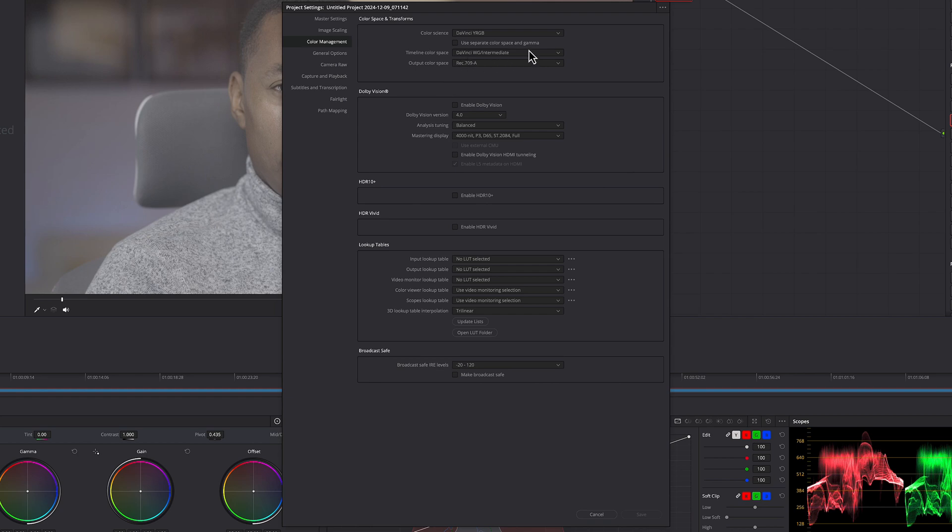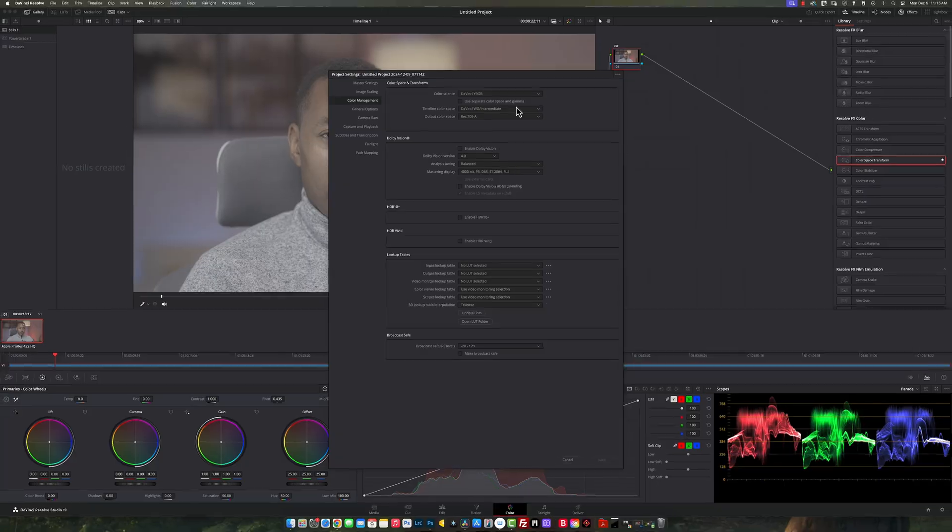You will see that my timeline color space is DaVinci Wide Gamut / Intermediate. Keep that in mind. Then we need to have the output color space set to Rec.709, which is what allows YouTube and other platforms to view the video in its natural form.